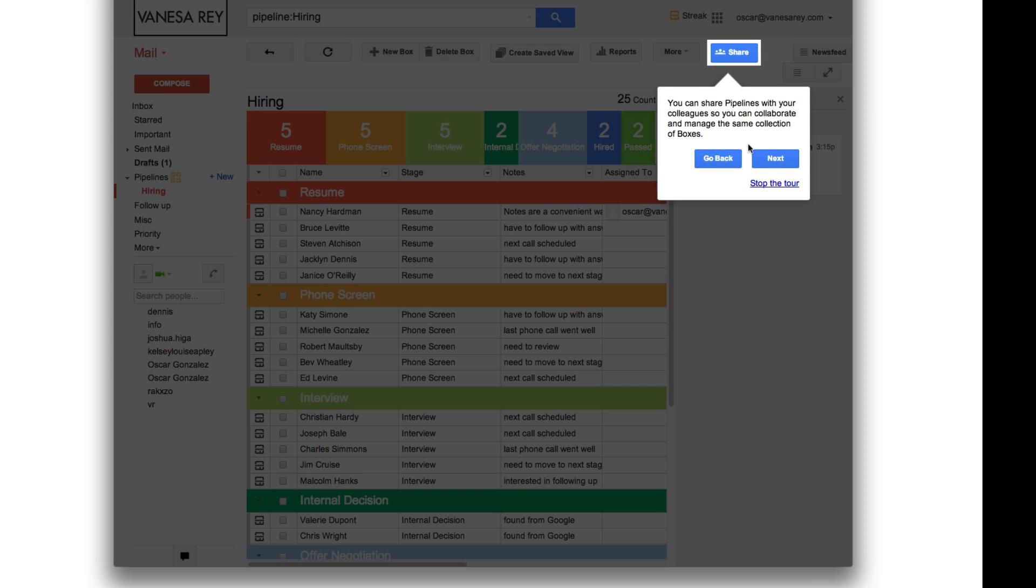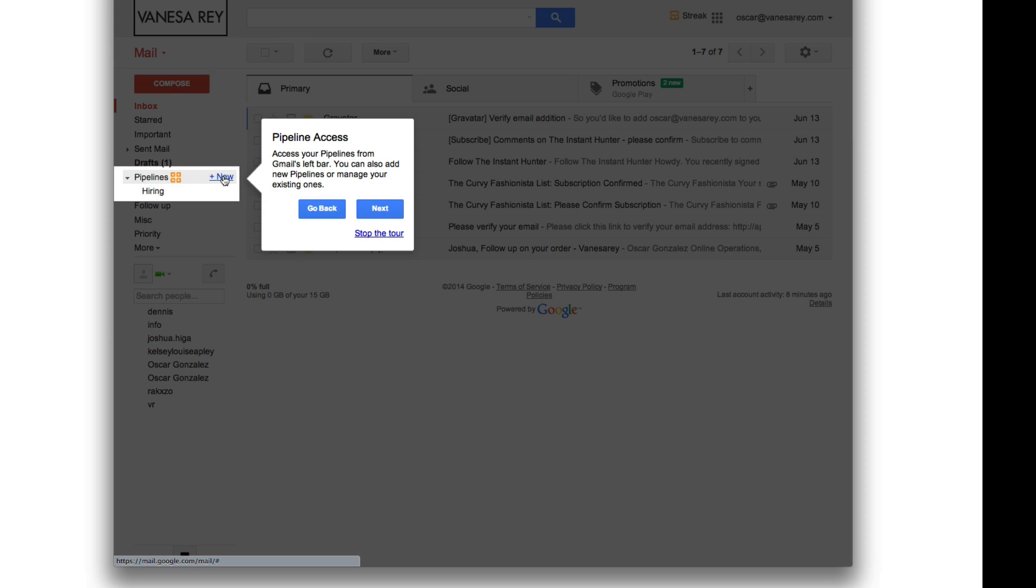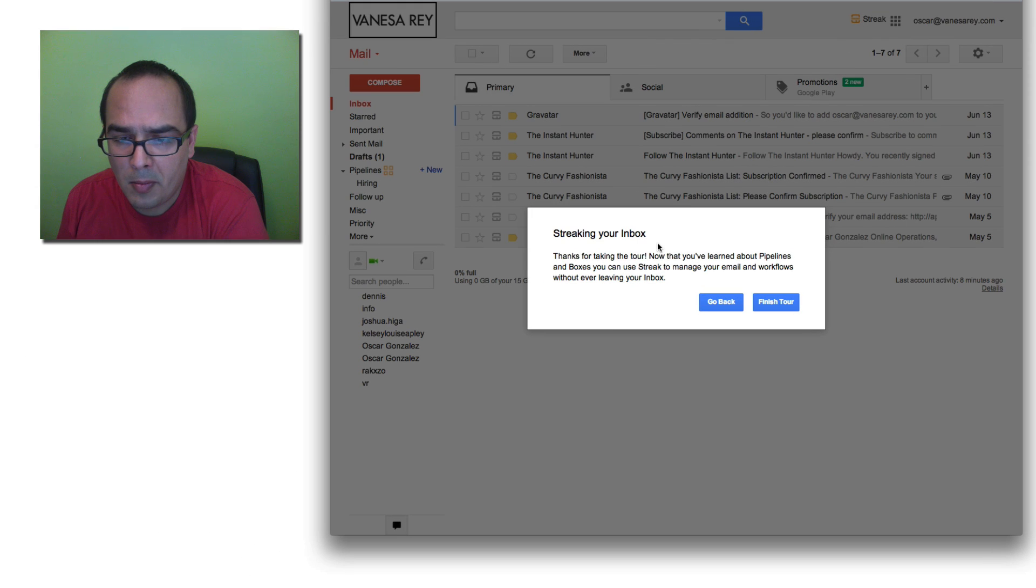You can also, of course, share it with people on your own team. And the boxes go right here. They're showing me a sample of a hiring pipeline right now. So you can manage existing ones, add new ones, and then that's it.